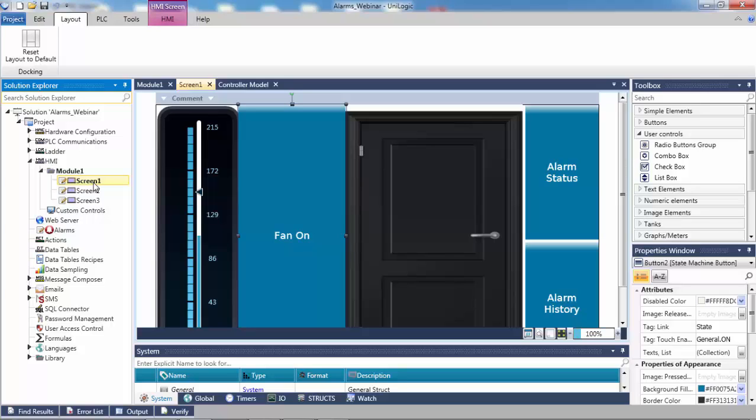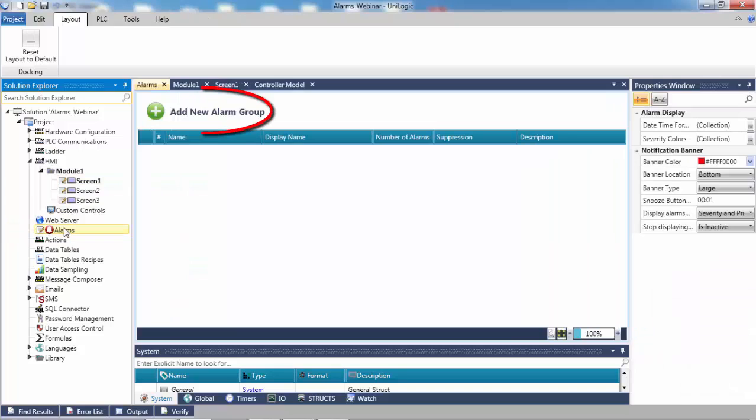First, let's set up the door's digital condition alarm via alarm setup. The alarm setup is accessible from the Solution Explorer and enables the user to define alarm groups and the alarms within each group. Select Alarms from the Solution Explorer and click Add New Alarm Group.